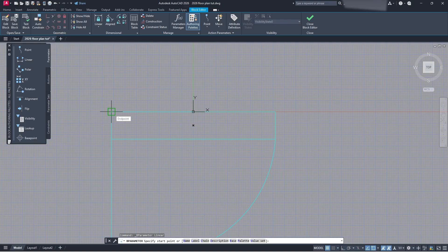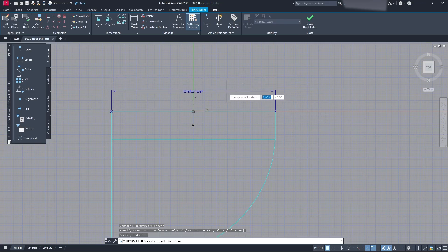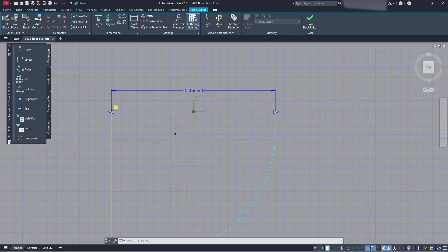What you want to do is place the linear parameter in a location where you'll be able to pull from that direction toward where you want it to go. In this case, I want to go from left to right. Click and place it as if you were making a dimension for your block — so you can see it's a distance. Once that's done, you'll see it's set. I recommend you do one first so you don't get confused.